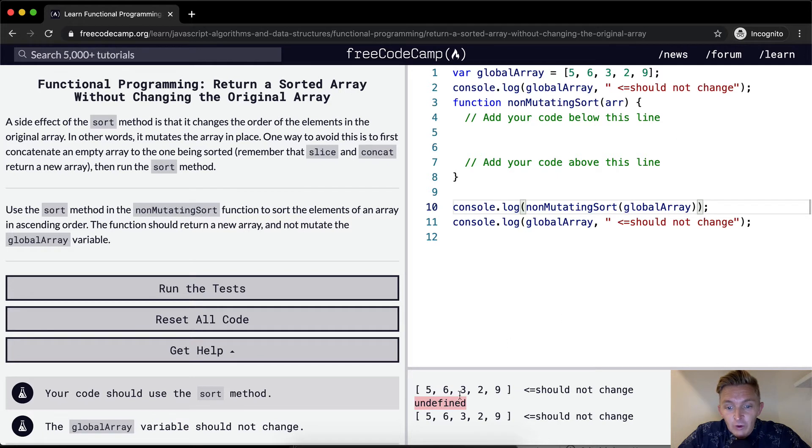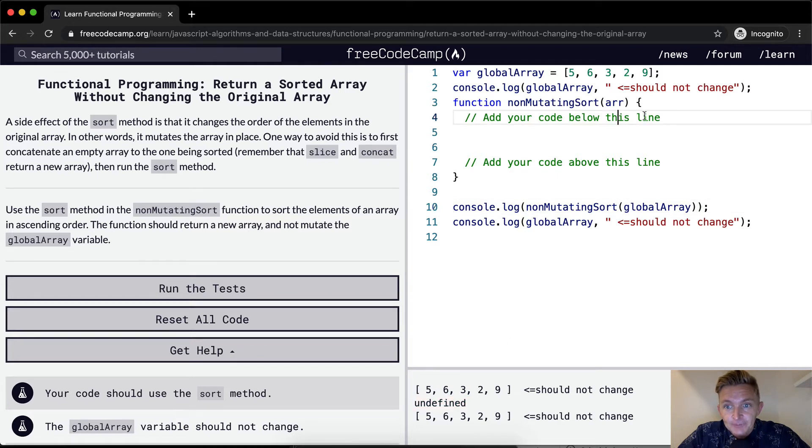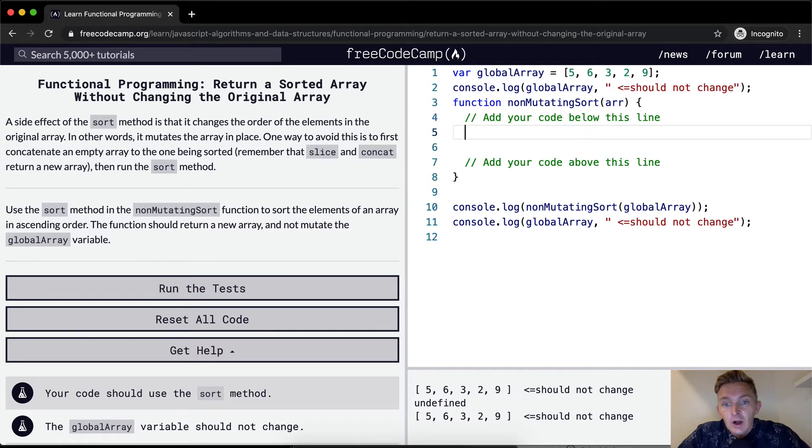And what we want is two, three, five, six, nine, in that order. And so one thing you can do with these is you could return dot dot dot ARR dot sort.